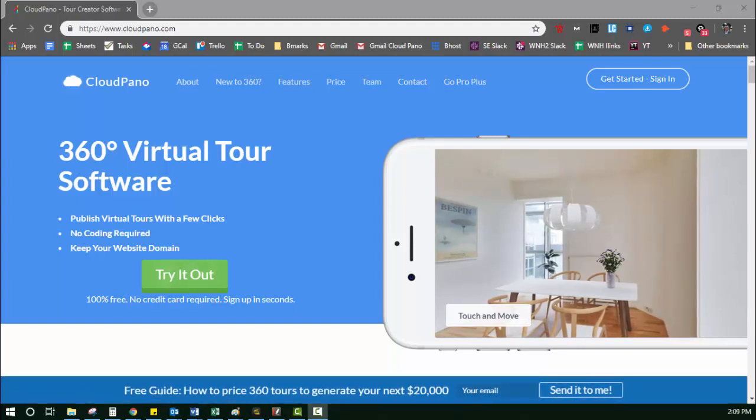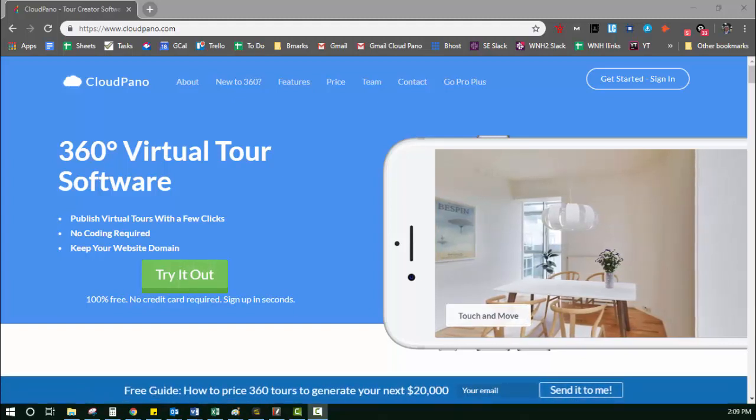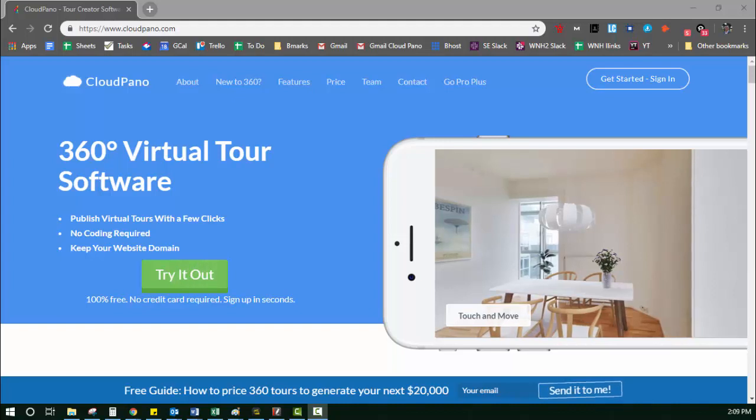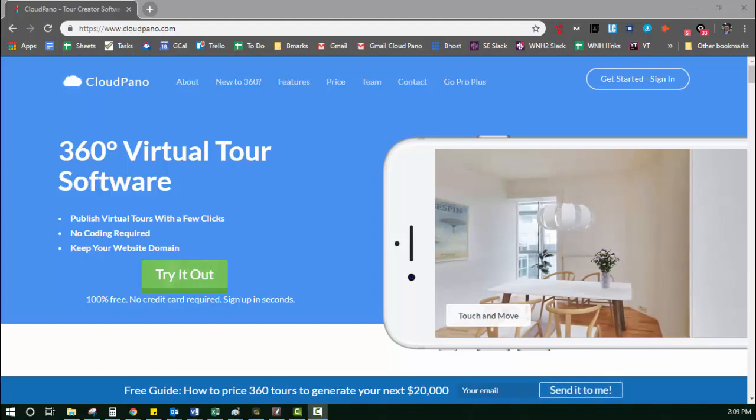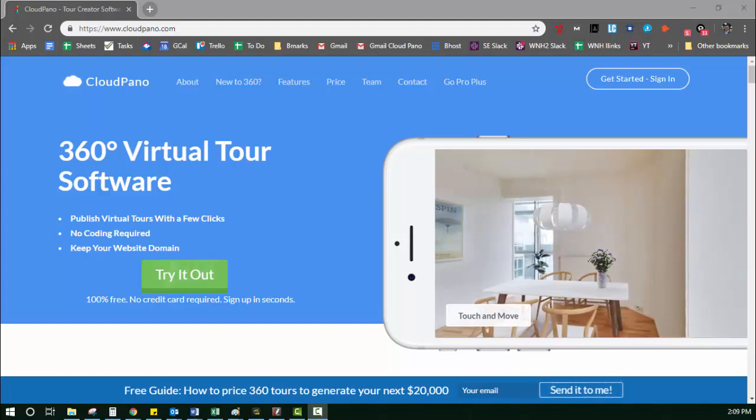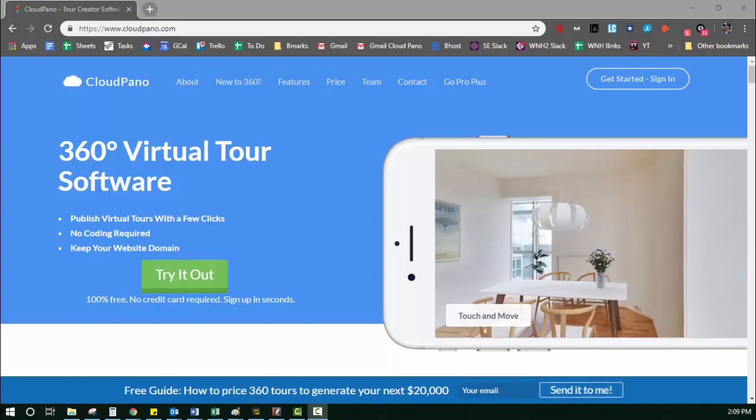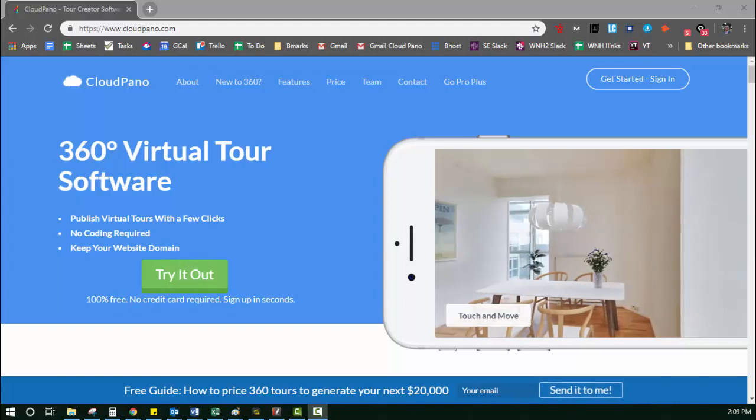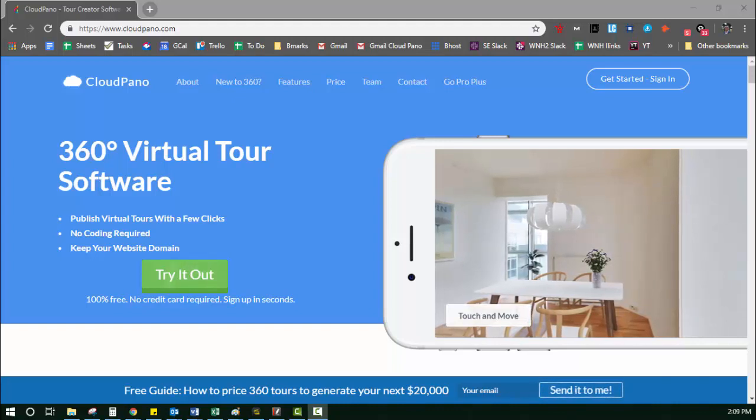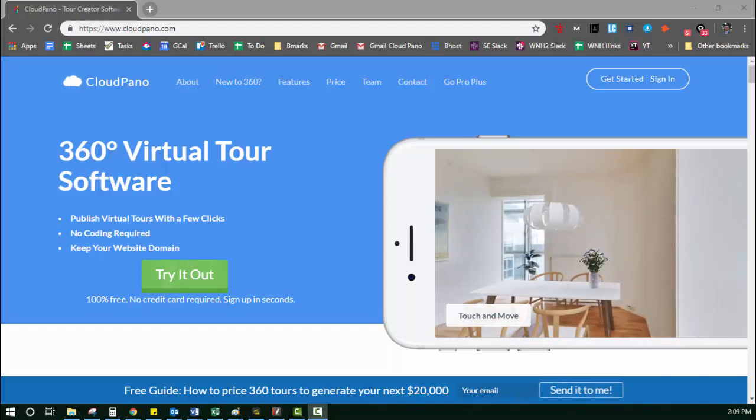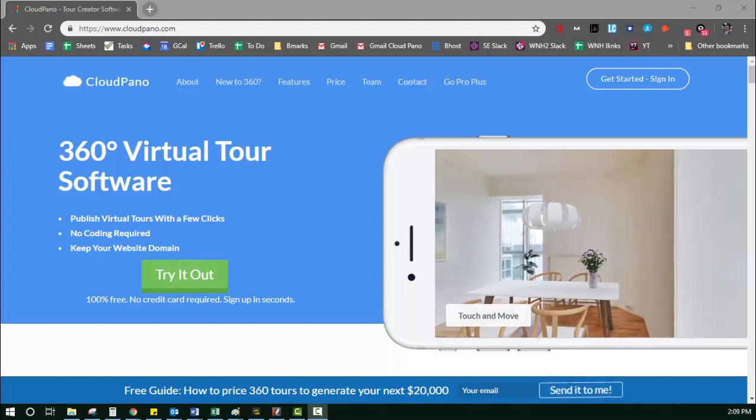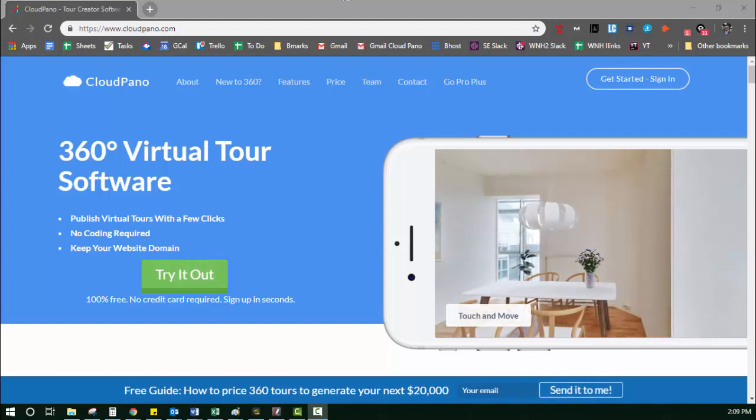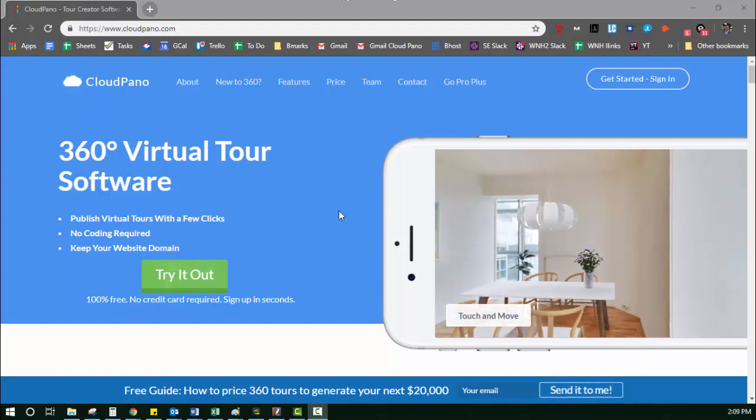Hey guys, Zach Calhoun here. Welcome to cloudpanel.com. Today we're going to walk through step by step how to create your first 360 virtual tour from scratch, and you'll see just how quick, simple, and fun it really is.